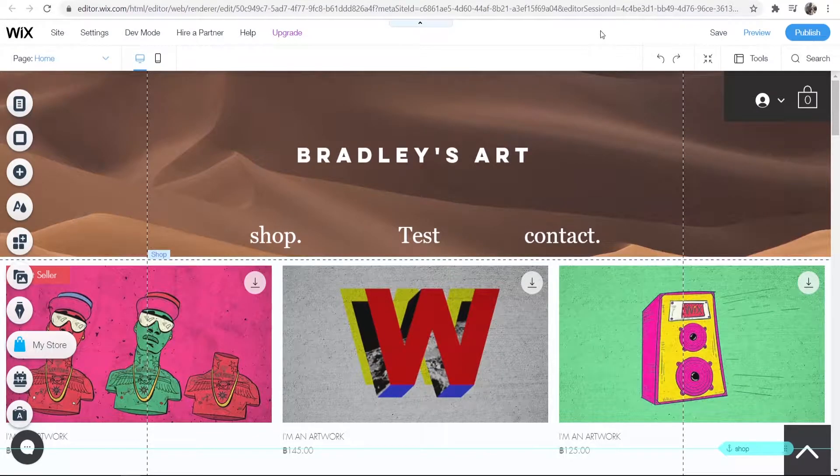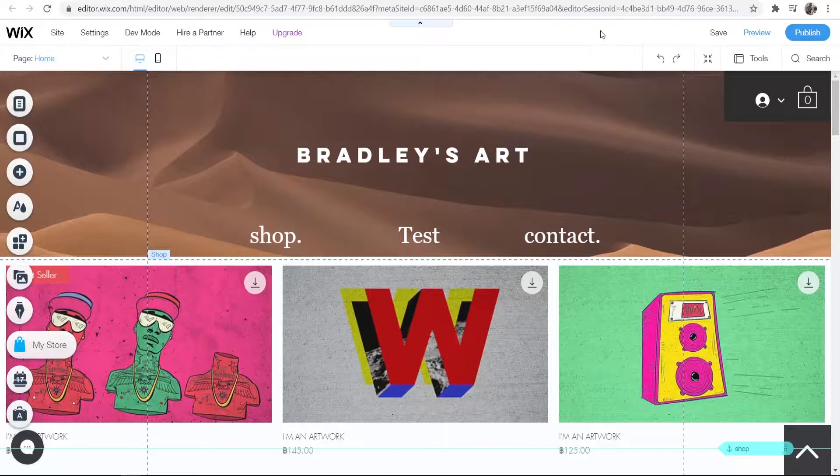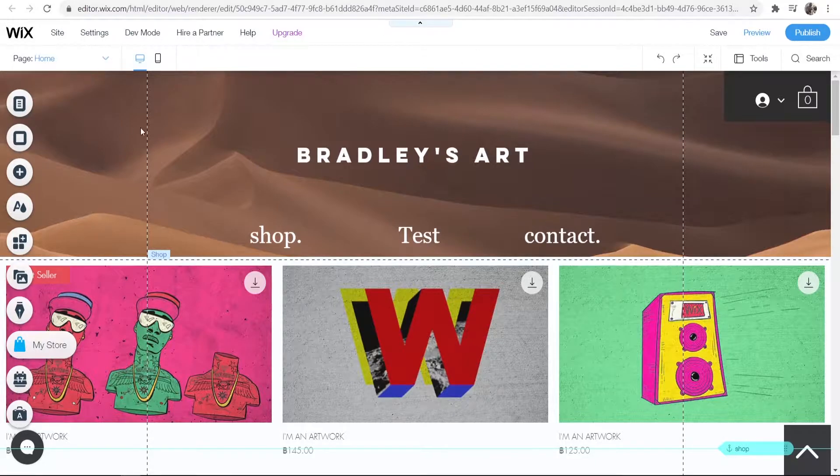In this video I'm going to show you how you can add music to your Wix website for free. This is very simple and I'll show you how you can do it right now.